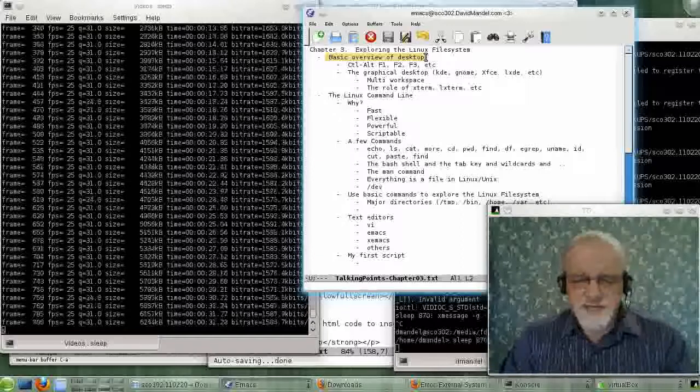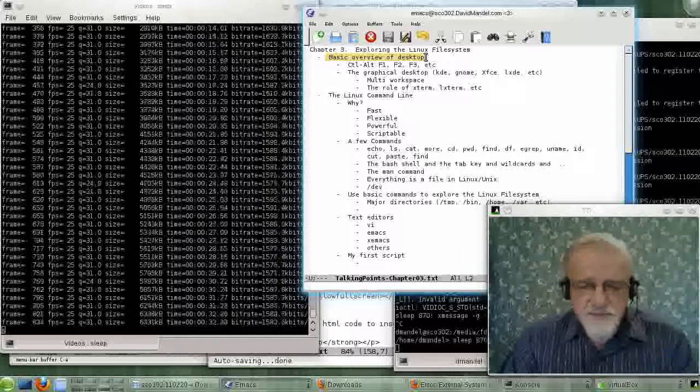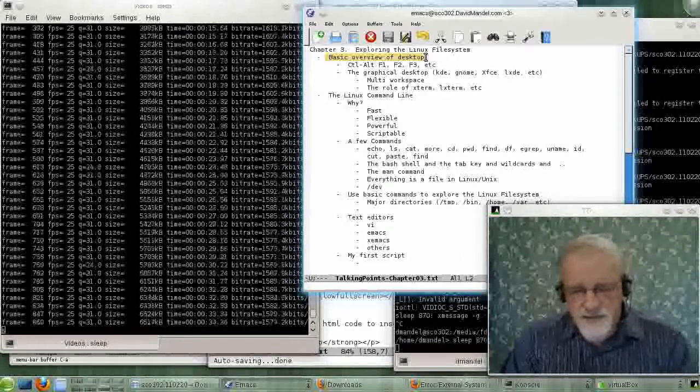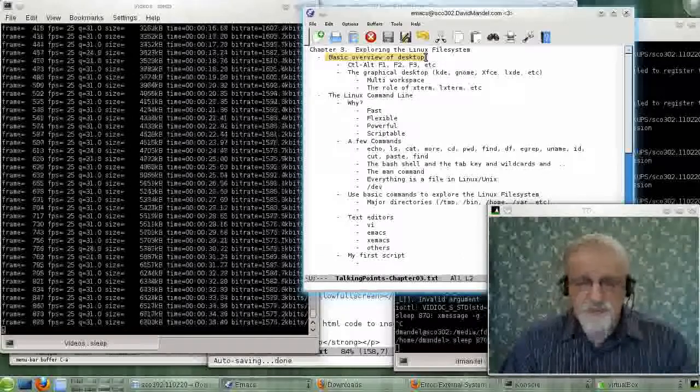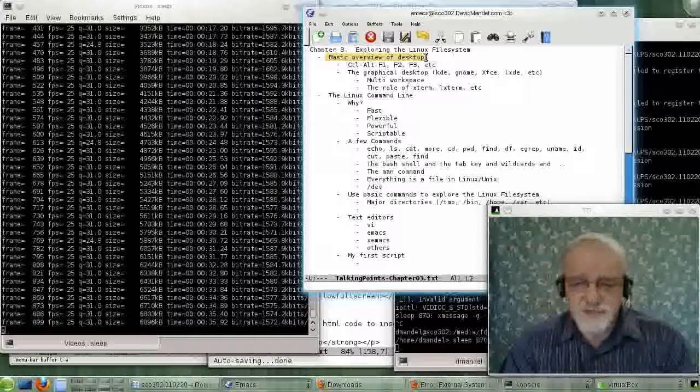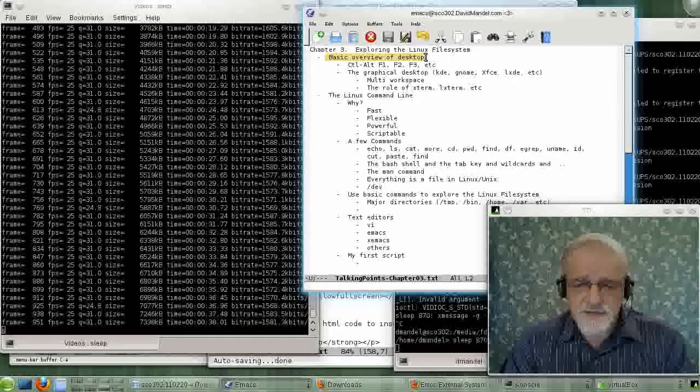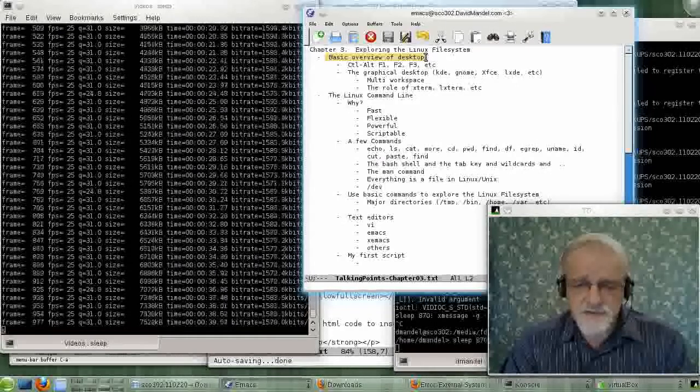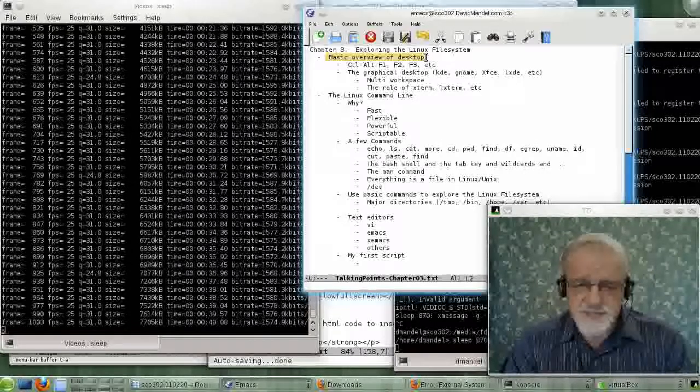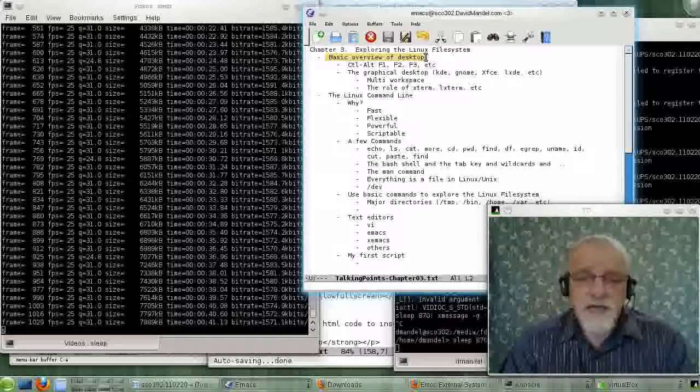The first thing is, with most of your distributions, when Linux comes up, it will come up as a graphical type system. However...